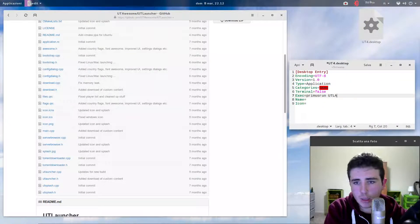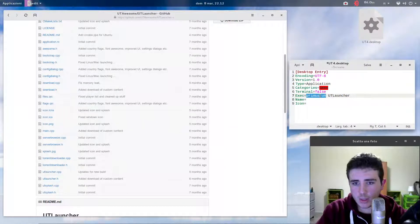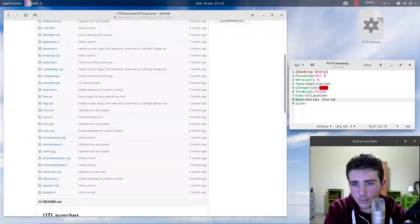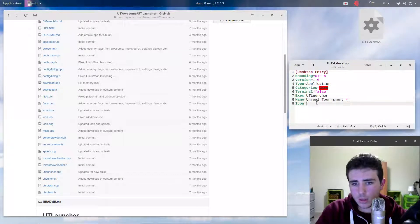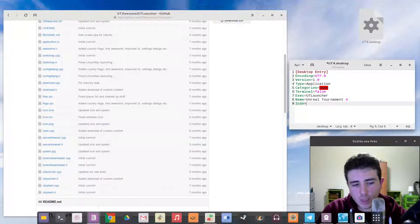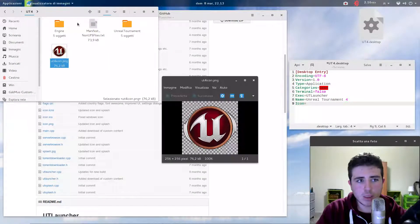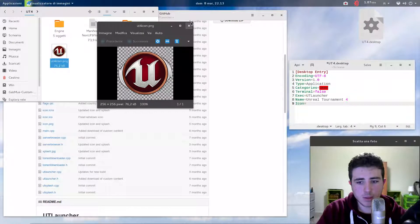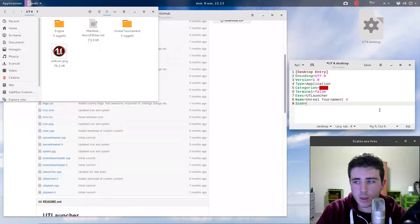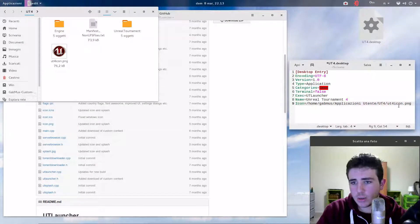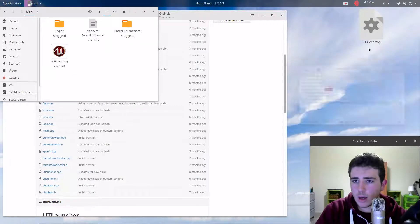For the Exec field, if you're on a desktop just write 'UTLauncher'. If you're on a laptop with Bumblebee using Primus, write 'primusrun UTLauncher'. For Name, write whatever you want — I'll write 'Unreal Tournament 4'. For the Icon field, I downloaded an icon from Google. Enter the full path to the icon, for example: /home/gabmus/user-applications/UT4/UT4icon.png. Then save the file.